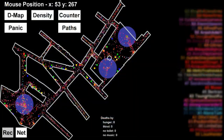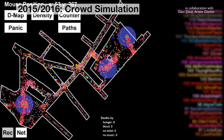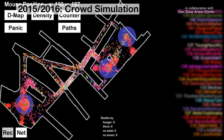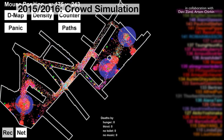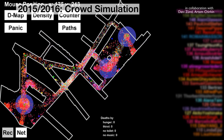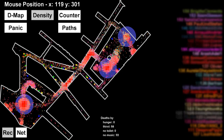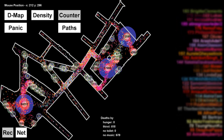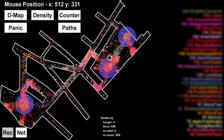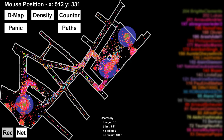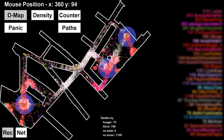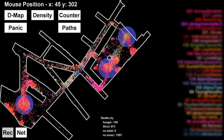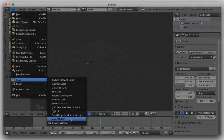The crowd simulation course is an introductory programming course for architecture students. The language we taught was Java and Processing. The participants were asked to implement a simple agent in a simulation of the Galliente festival in Zurich. In a competition at the end of the course we determined the agent that populated the site most.